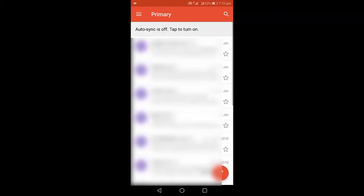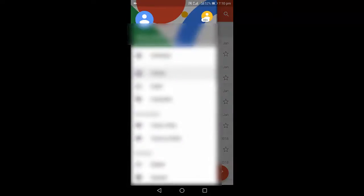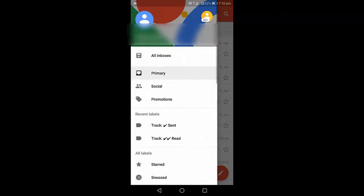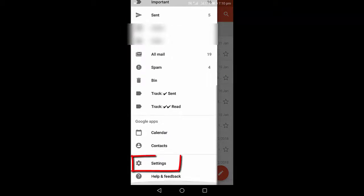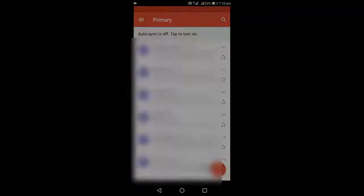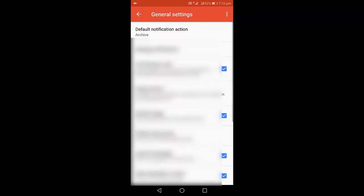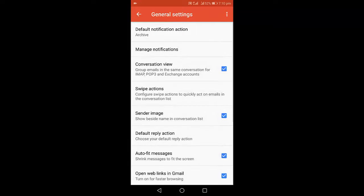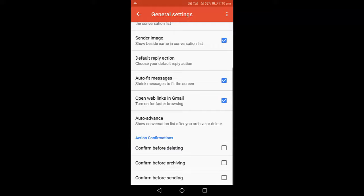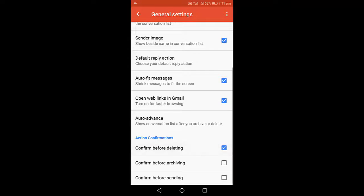Just open Gmail and then go to settings. Scroll down and tap on Settings, then tap on General Settings. Scroll down to the bottom and you will see the options like 'Confirm before deleting' and 'Confirm before sending'.